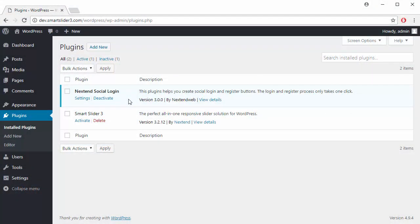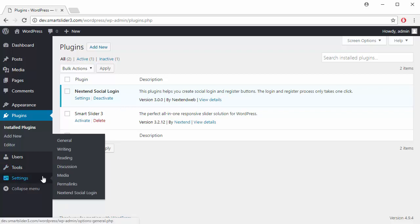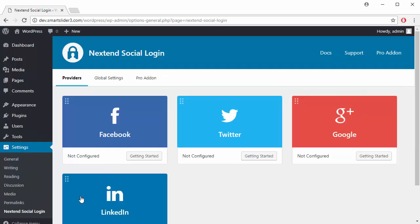Hey, this is Peter from NextenWeb. In this video I would like to show you how to set up Facebook login on your website with Nexten Social Login plugin. Go to your WordPress admin area and open Nexten Social Login in the Settings menu. Here you can see the available social providers.